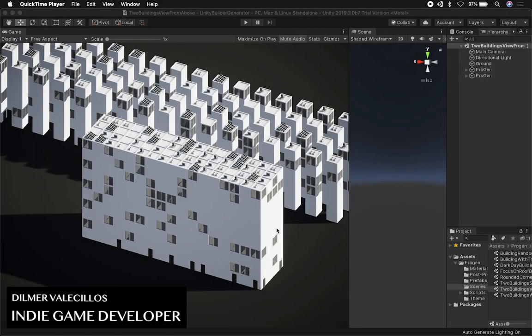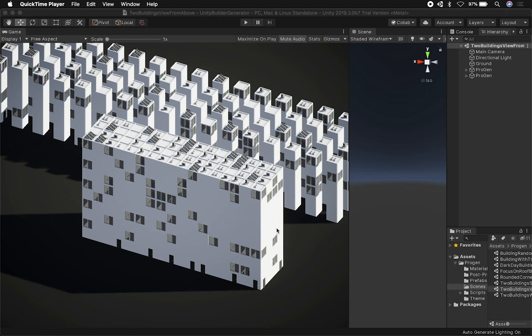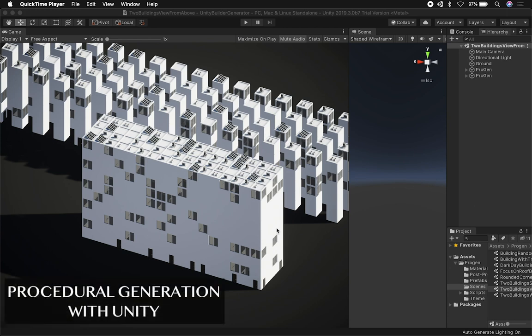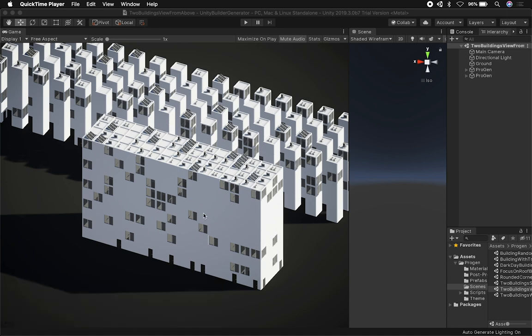Hey guys, this is Dylan Murray again and welcome back. Today I want to show you some of the things that I added to my procedural generation implementation in Unity. I'm showing you some of the generated buildings that I created previously. I wanted to add more life — I wanted to have vegetation — and that's what I'm going to be showing you next.